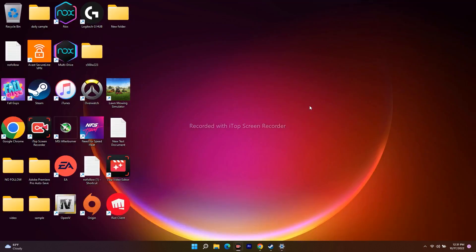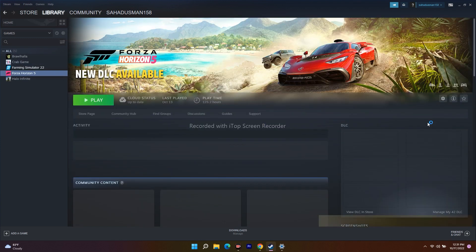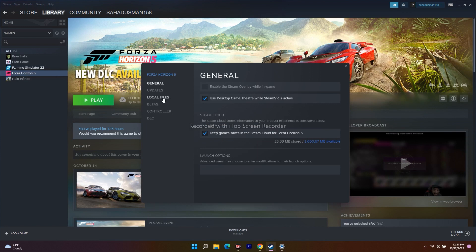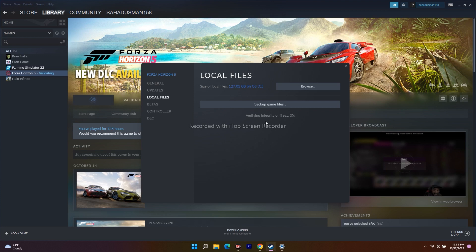The next fix is to verify the integrity of game files in Steam. Right-click on Scorn in your library — I'll show with Forza Horizon 5 as an example — go to Properties, then navigate to Local Files and click 'Verify integrity of game files.' This process fixes any corrupted files and should resolve the issue.